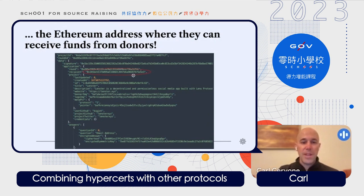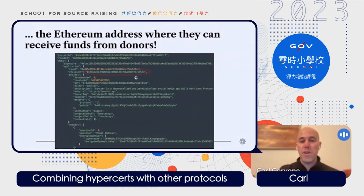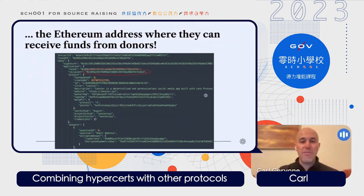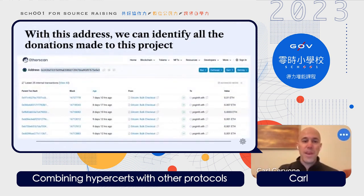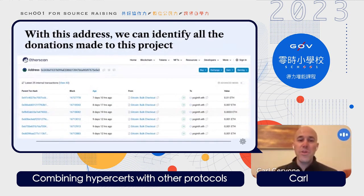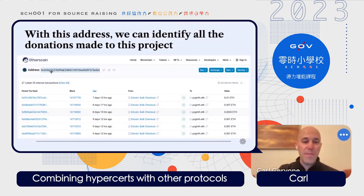Most importantly, the IPFS data includes an Ethereum address — this is the address where any donor who wants to support that project will be sending a small amount of cryptocurrency. We can actually go to a block explorer with this address and identify every single individual who made a donation to that project. This is one of the really cool things about blockchains — the ability to access open data about all transactions involving that address.